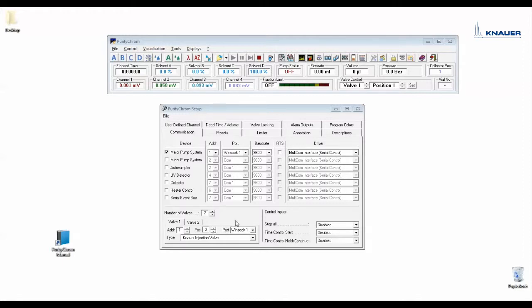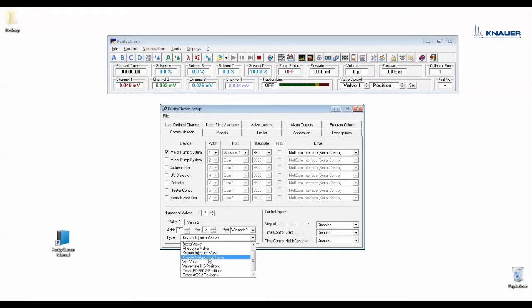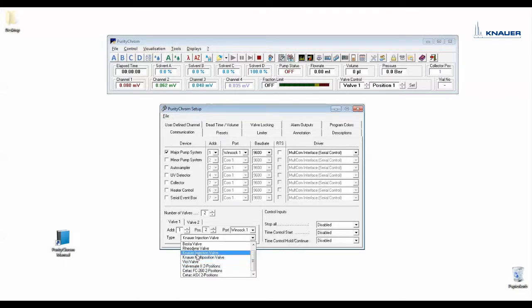Under port you enter the LAN or COM port which you have entered for this valve in the Purity Chrome.ini file. The type you can choose here and it is a Knauer injection valve. If you have a multi-position valve you would use Knauer multi-position valve. For example, if you have a Vigi valve then you would enter here Vigi valve.